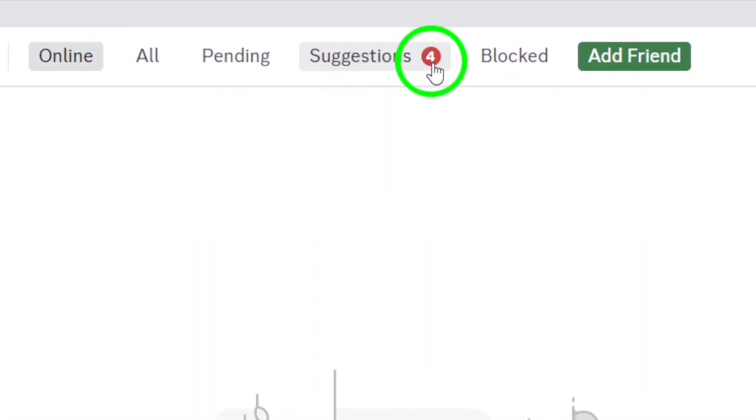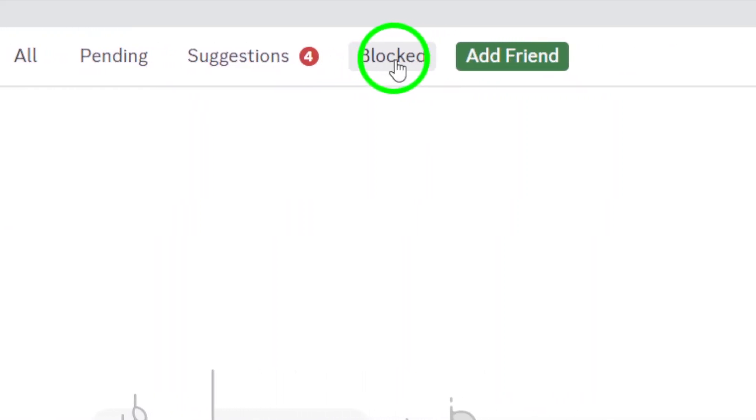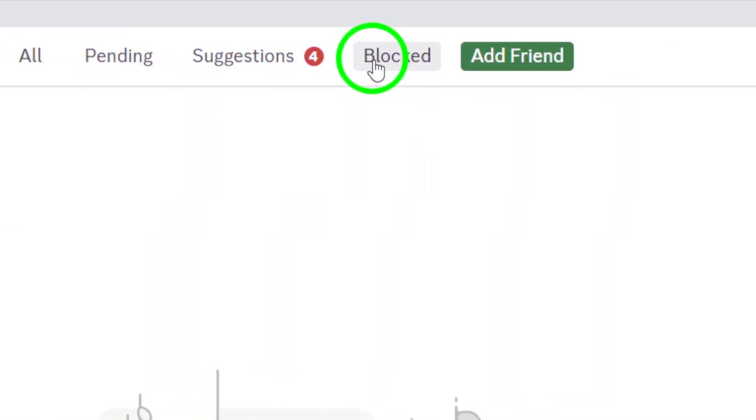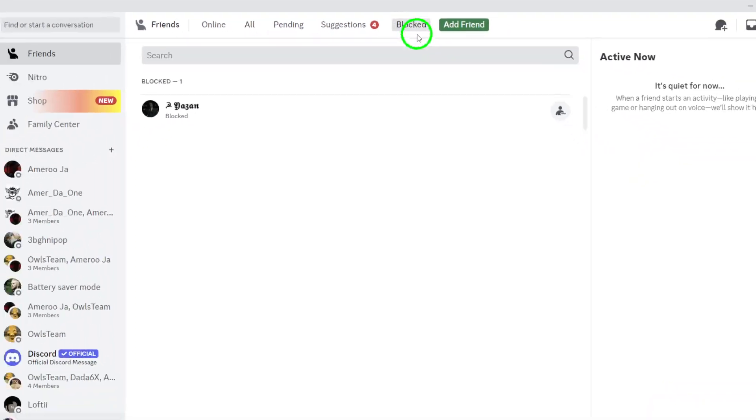Now look at the bottom of the page. You'll see a button labeled Blocked. Go ahead and click on that.